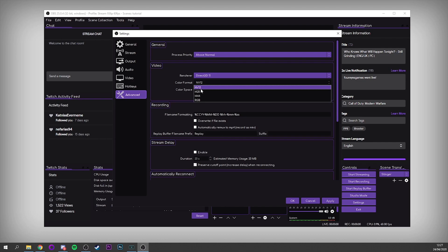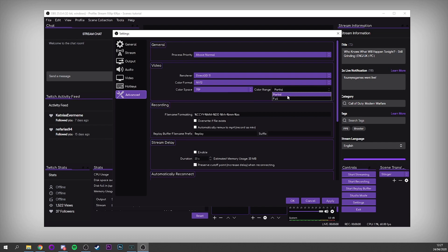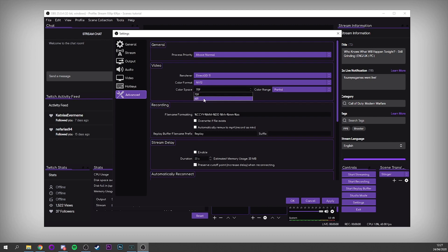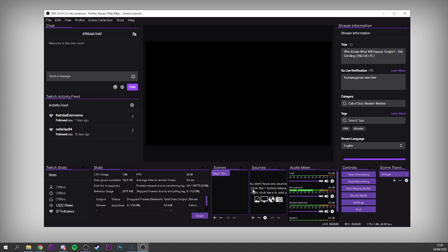Color Format — go with NV12 for streaming, don't bother trying anything else. For Color Space and Color Range, there's a bit of trial and error. I get the best colors from setting Color Space to 709 and Color Range to Partial, but some people prefer Full, or dropping to 601 — it might depend on the game or your eyes, so try them out. That's all the settings covered. Once you've set these up and pulled in your sources and everything, you're going to have a decent first stream. Do a couple of test streams, and hopefully this has been a useful video. Thanks for watching — I'll catch you guys in the next video!